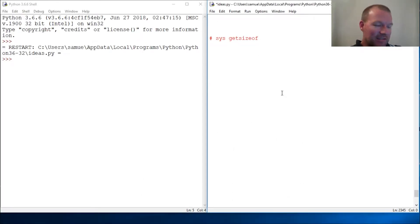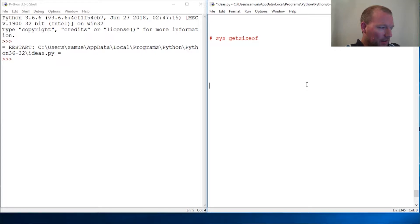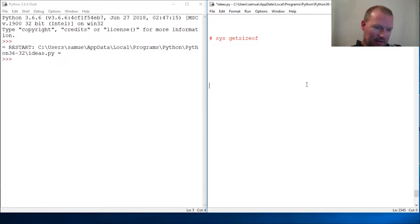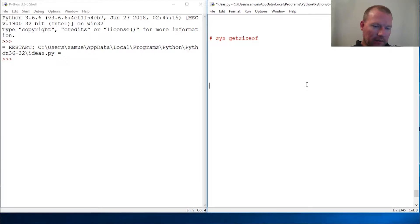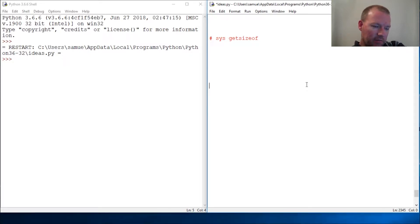Hi everybody, this is Sam with Python Basics. We're gonna break in here for a minute and look at the sys module. This is vital to the next video or the video after this.